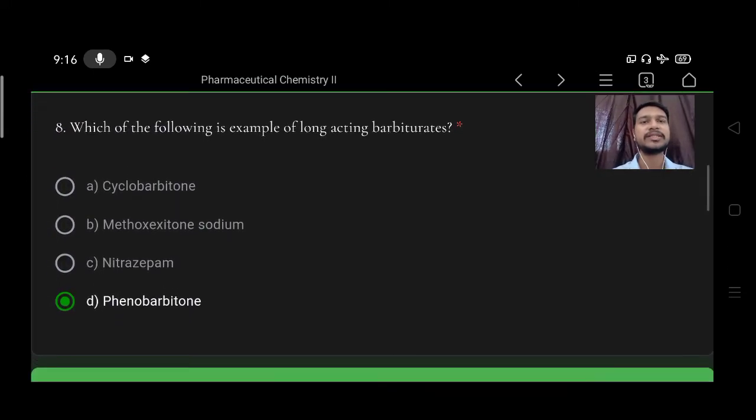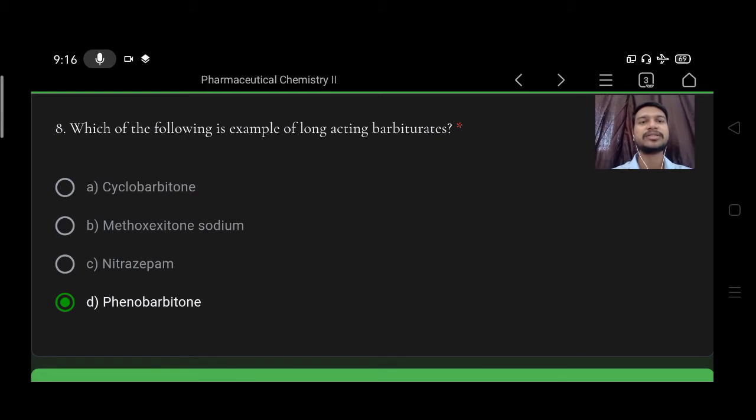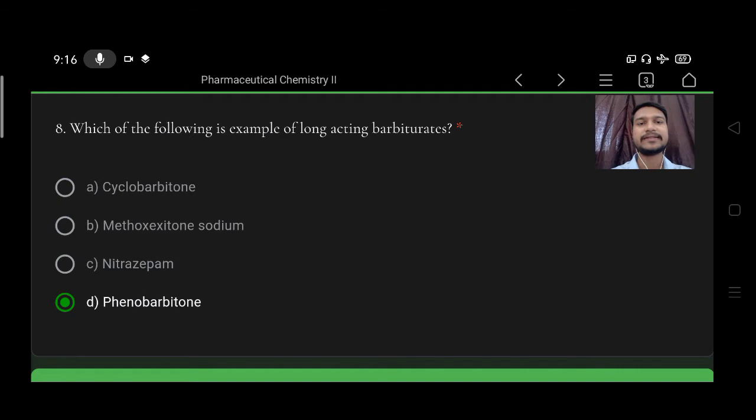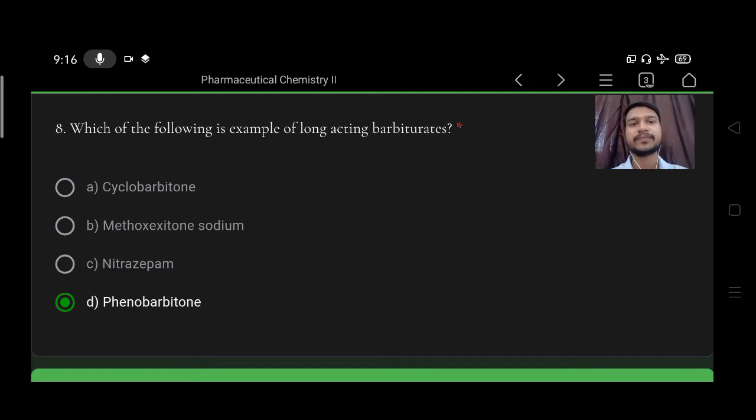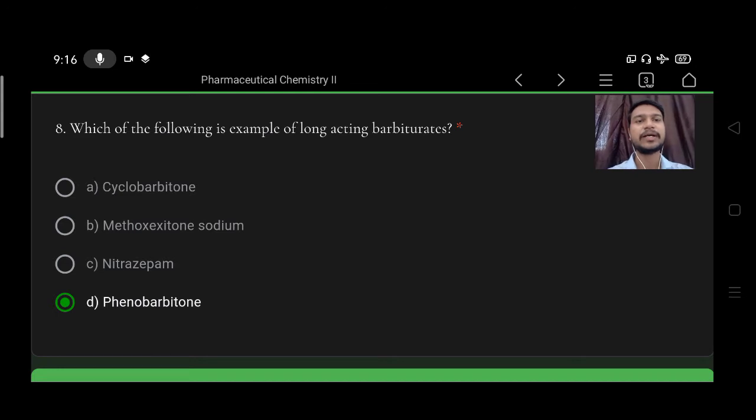Which of the following is the example of long-acting barbiturates? Option A cyclobarbitone, B methohexitone sodium, C nitrazepam, D phenobarbitone. So right option is D, phenobarbitone.